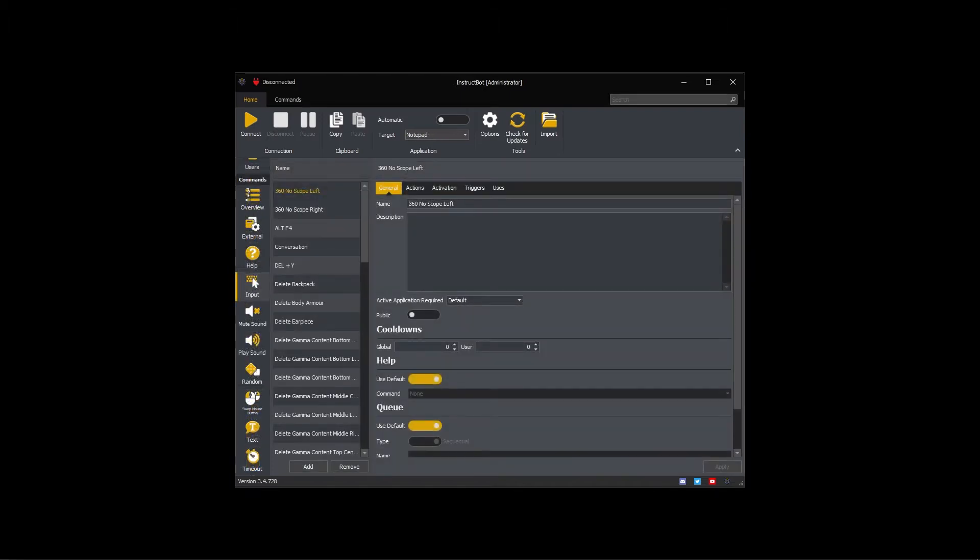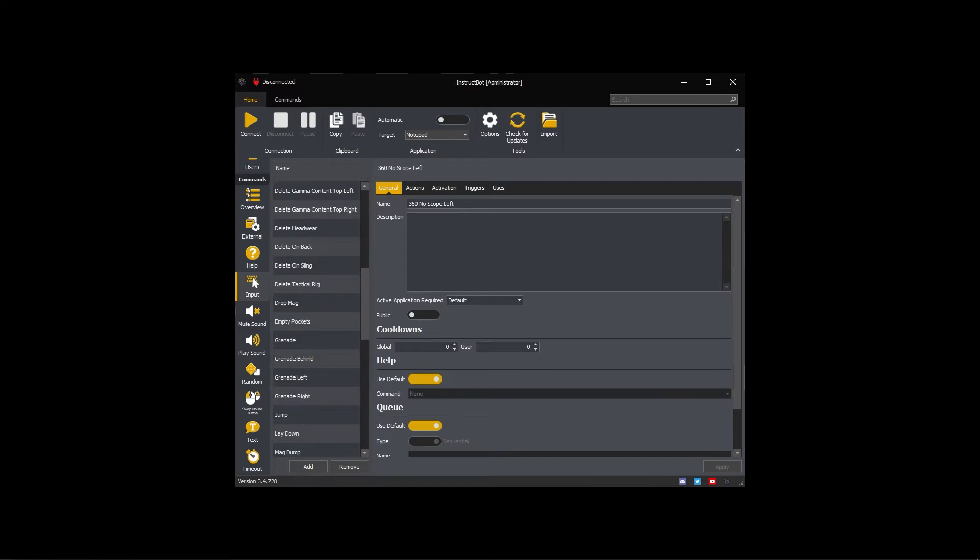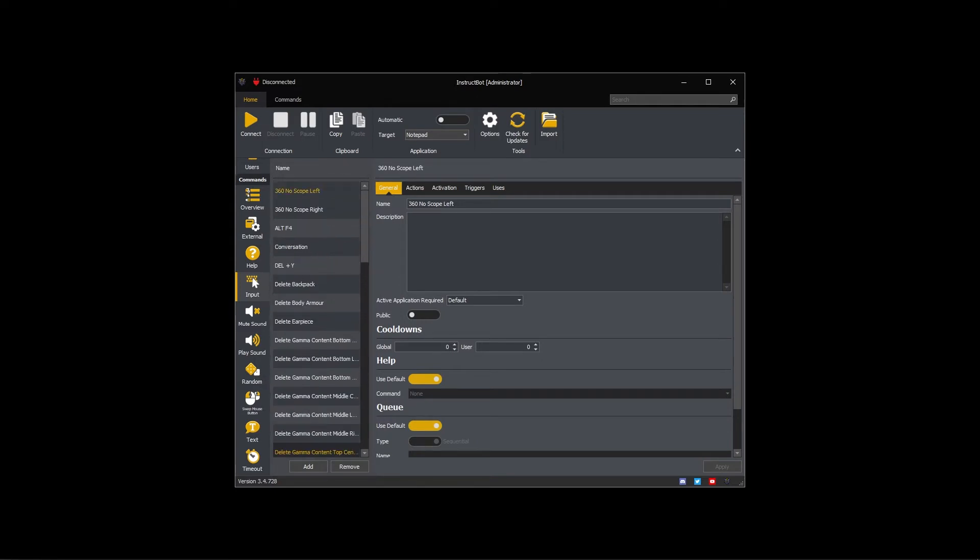I have a number of input commands created. They range from pressing a single key or mouse button to doing a number of key presses and or mouse movements. A simple example of this is my Alt F4 command. It has a single action which presses both the left Alt and F4 keys.